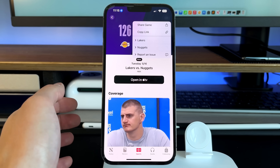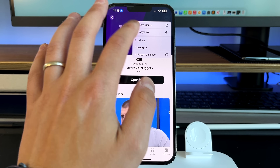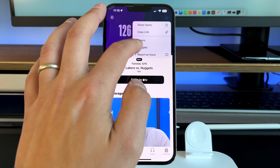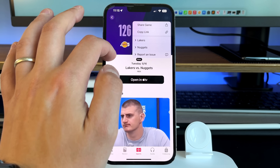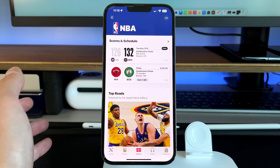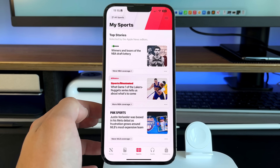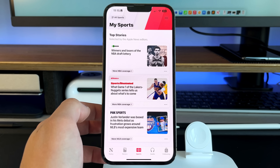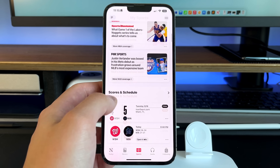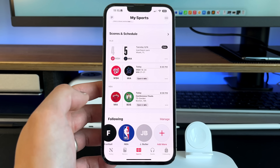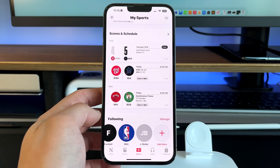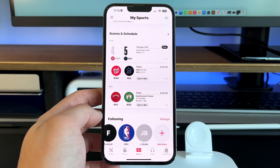In the top right three-dot menu you can follow or unfollow teams, block teams, report an issue, copy the link, or share the game. That's the sports tab in a nutshell — very surface-level for the most part, with great UI and strong stories from sports publications. I just wish there were a bit more data on individual games, but I'm sure Apple will continuously invest in and update this over time.